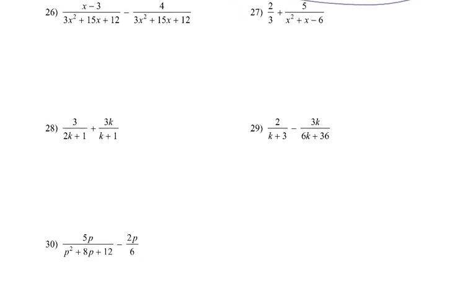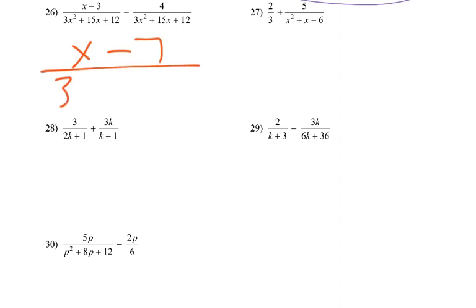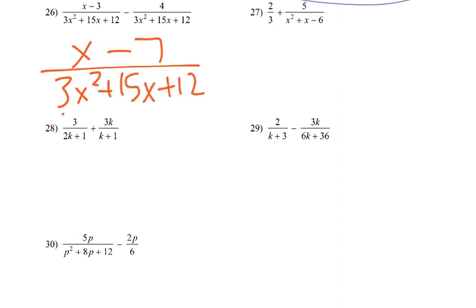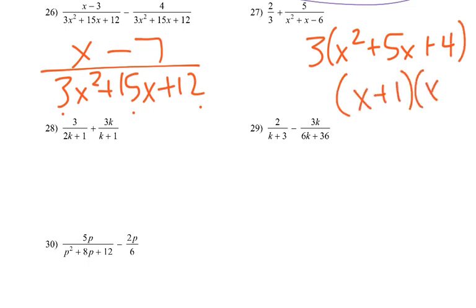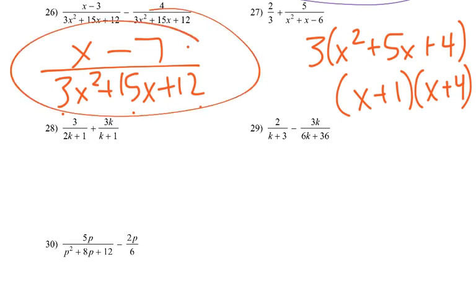Number 26, still the same denominator. I get x, negative 3 minus 4 is negative 7, over the denominator. We could pull a 3 out of all of these and get x squared plus 5x plus 4. That would only end up being x plus 1 times x plus 4. Since it wouldn't give us x plus 7, we couldn't simplify it. So we'll leave it that way.